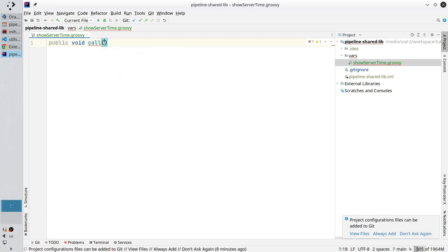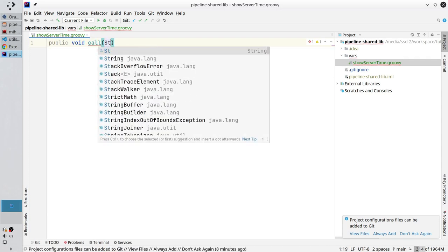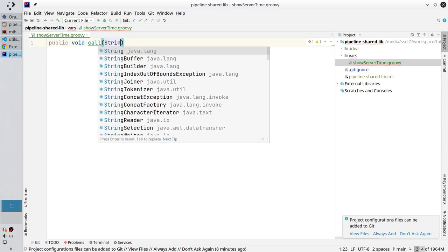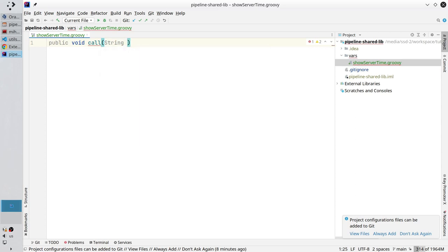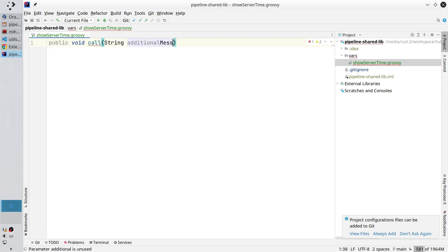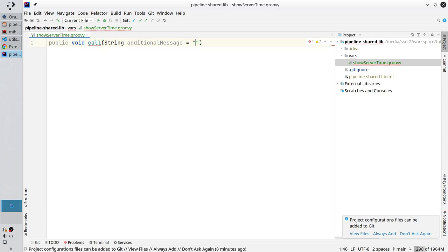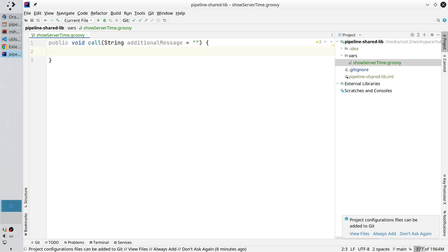I also want the method to accept one input. It will be string variable and the variable name additionalMessage. Also, the default value of the additionalMessage will be an empty string. Open the method body. And let's write the code.